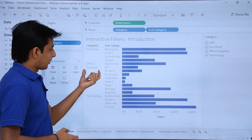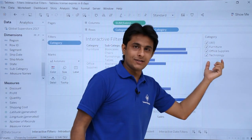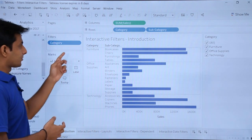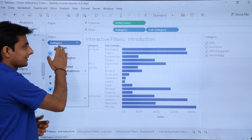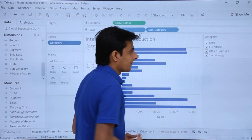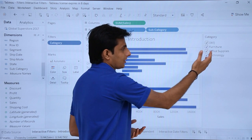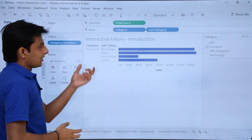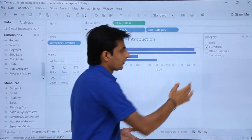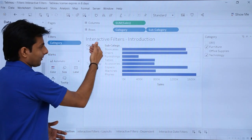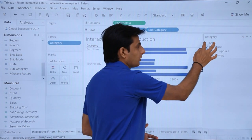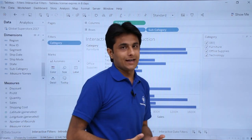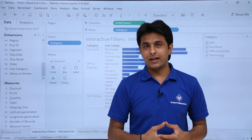This filter belongs to the category: Furniture, Office Supplies, and Technology. So if I want to interact with my data graph without using the edit filter option, I'll simply select furniture — first deselect all, then select Furniture. You can see the Furniture category is displayed. If you want one more, select Technology, and I'm getting Furniture and Technology both. If you want all, just click on all of them. This is how interactive filters work.